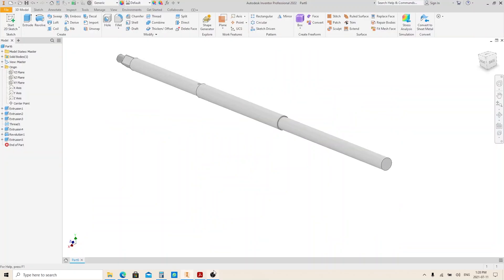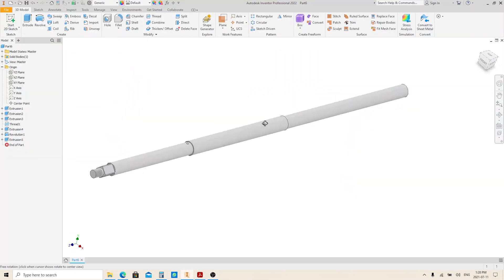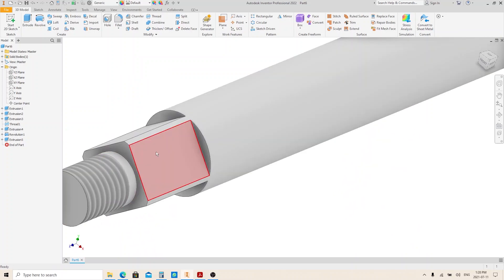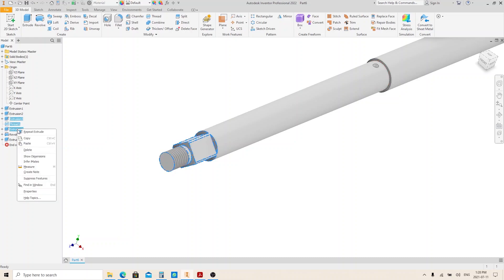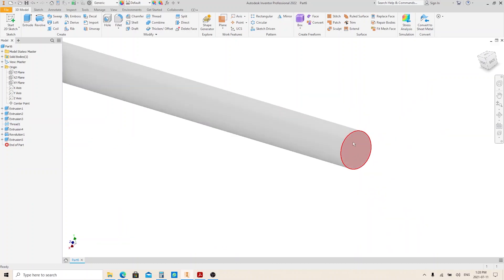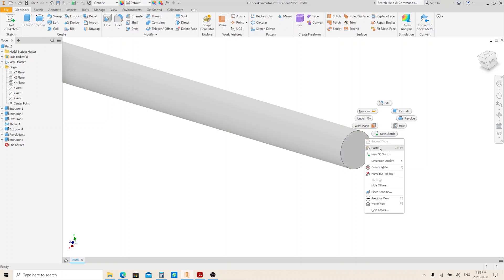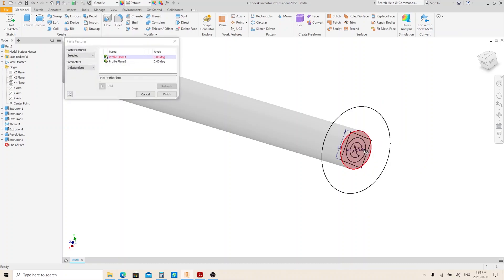Let's go back to our model. Select all these features from the model browser. Right-click and select Copy. We will paste it to this face — right-click and select Paste. Select this face. As you can see from the pop-up window, we used two sketches for these features, so we have to select the face for each sketch. Once more, select this face, then click Finish.